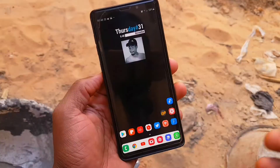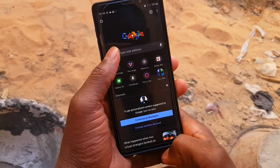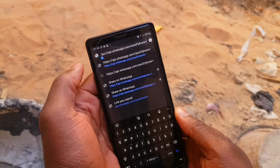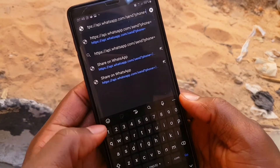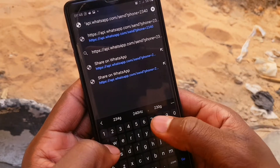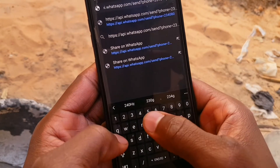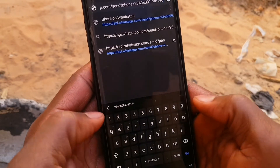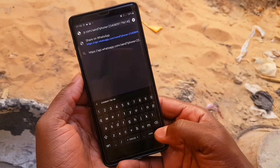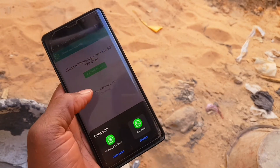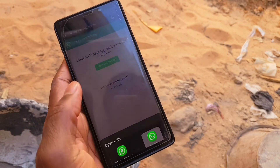Today I will show you how to send someone a message on WhatsApp without saving their phone number. It is a very simple process. Just open your browser — any browser can do this. You can go through my link or you can type it. You must add the country code; my country code is 234. Add the phone number and just hit enter, then you can start chatting with anyone without saving their phone number.